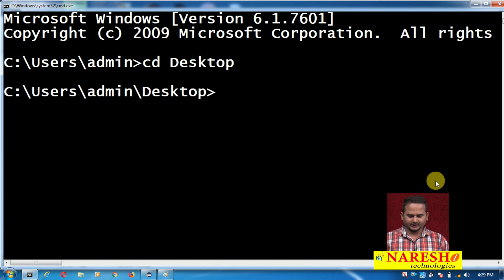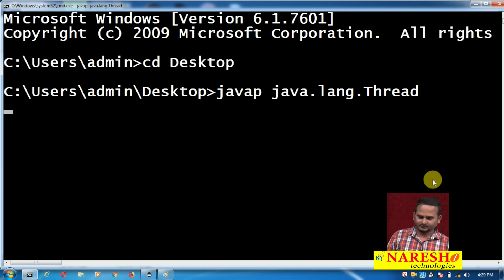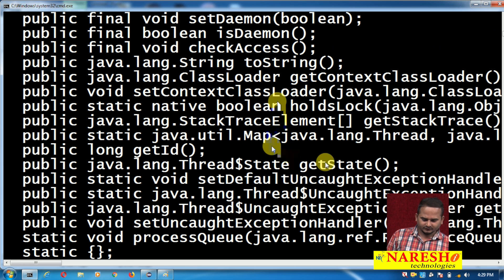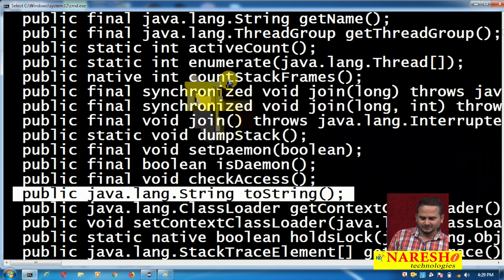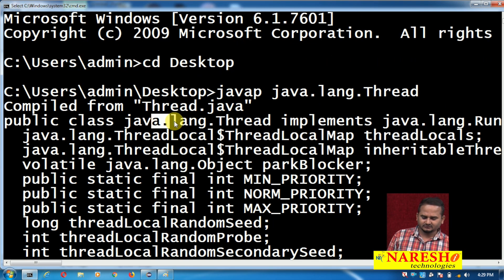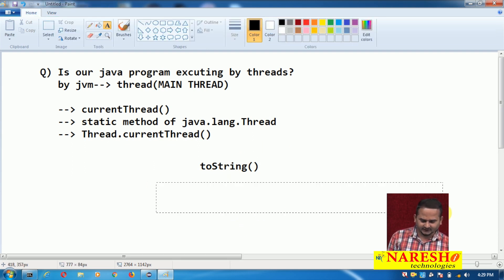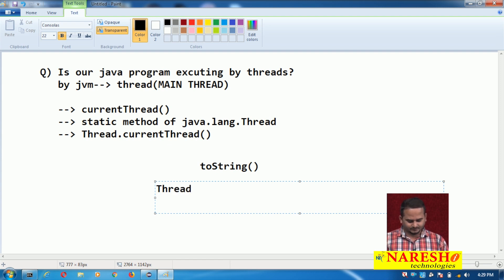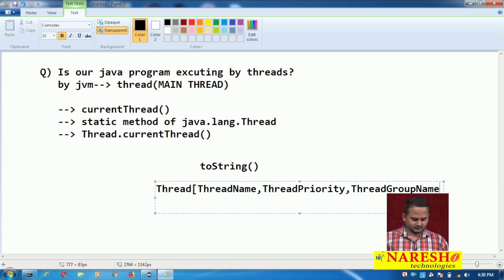Opening the command prompt and running javap java.lang.Thread — clearly observe there is a toString() method, and this toString() method is already overridden in the Thread class by the Java community. So what does this toString() method print? It prints output in this format: Thread[thread name, thread priority, thread group name].